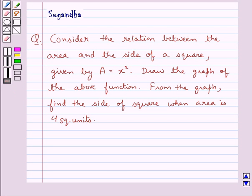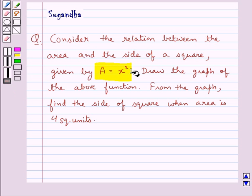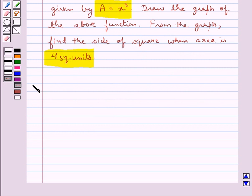Hello and welcome to the session. In this session we discuss the following question: consider the relation between the area and the side of a square given by a is equal to x square. Draw the graph of the above function. From the graph, find the side of the square when the area is 4 square units. Now let's move on to the solution.